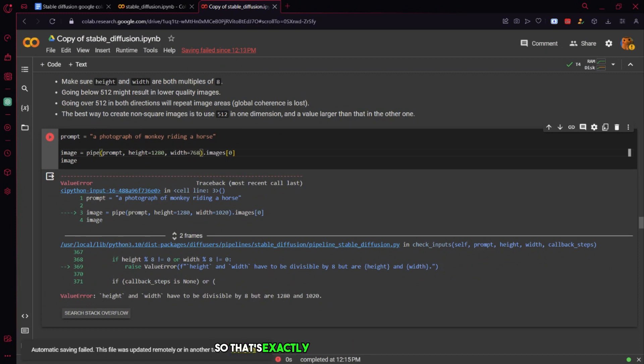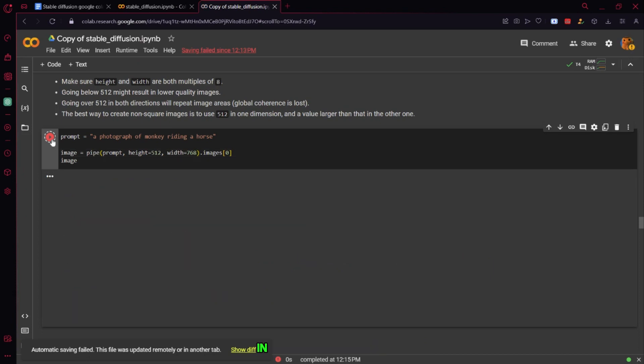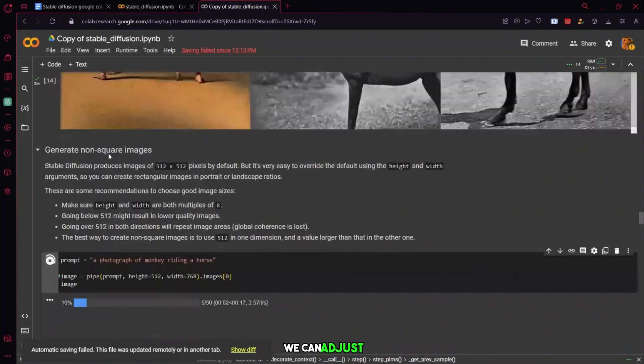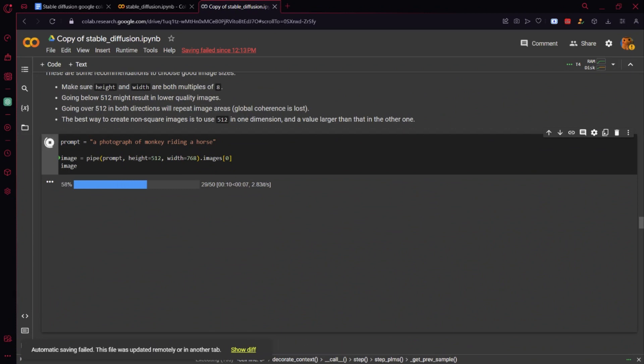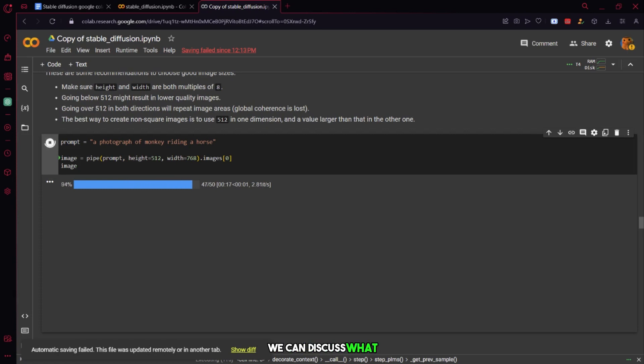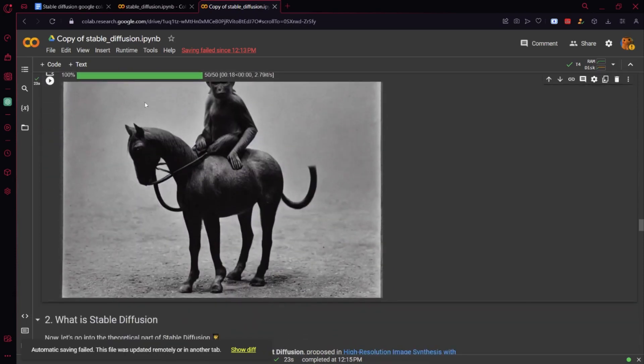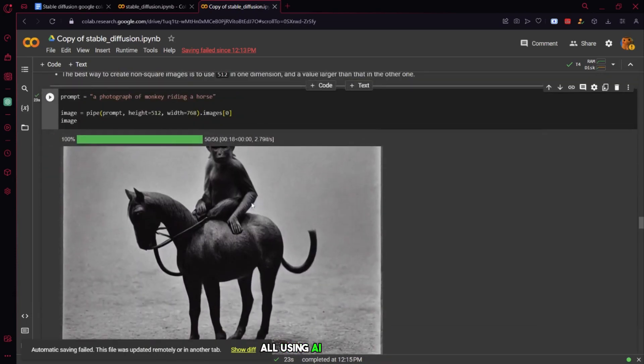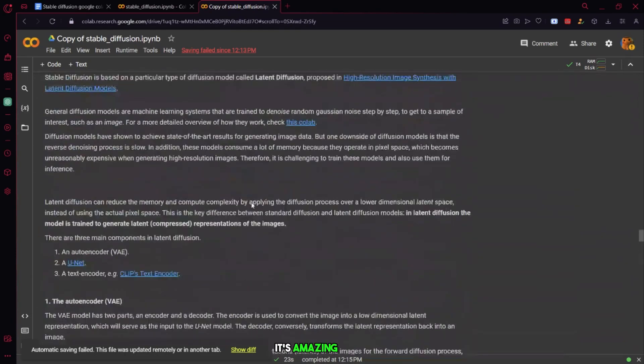Okay, so that's exactly what we asked it to do. Stable diffusion can also create images in different resolutions. We can adjust the height and width. So, if we type in a monkey on a horse and change the resolution, it'll adjust accordingly. After experimenting a bit, we can discuss what stable diffusion is. It allows us to create images from text in various resolutions and quantities, all using AI and models. It's amazing stuff. If you want to know more about how it works technically, feel free to ask.